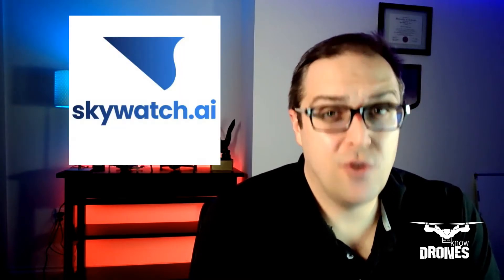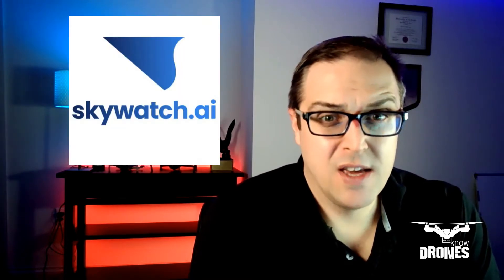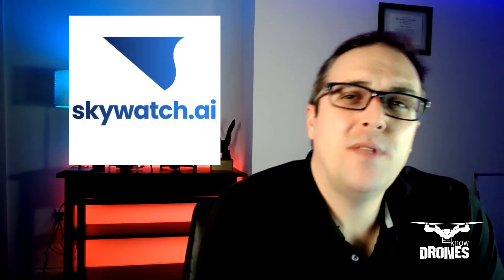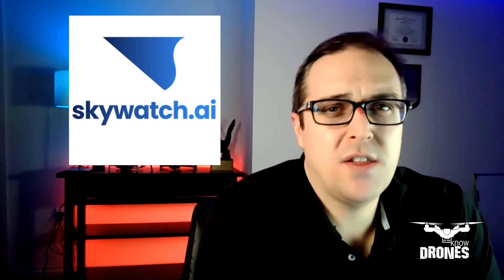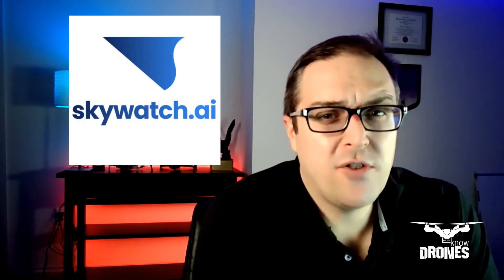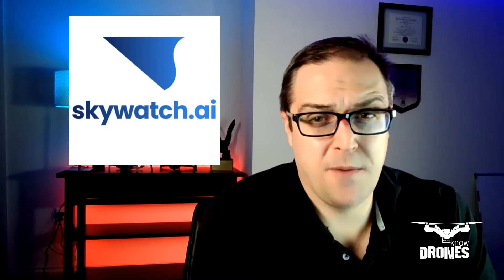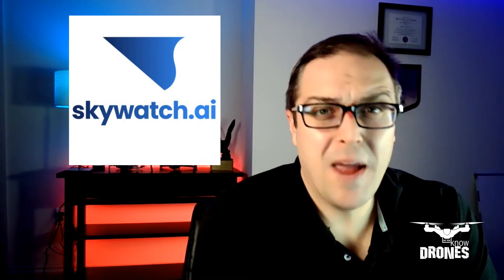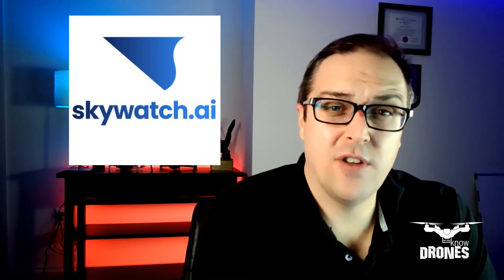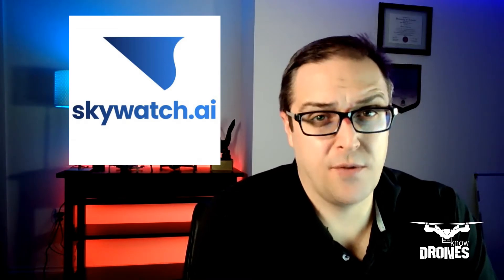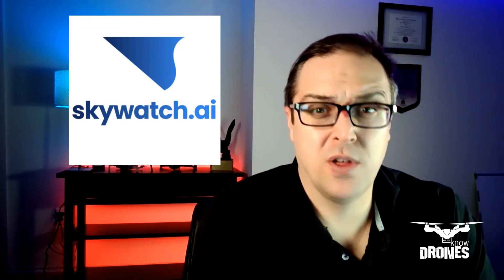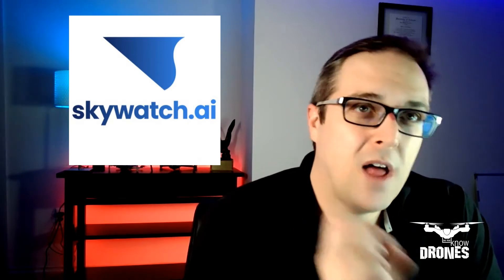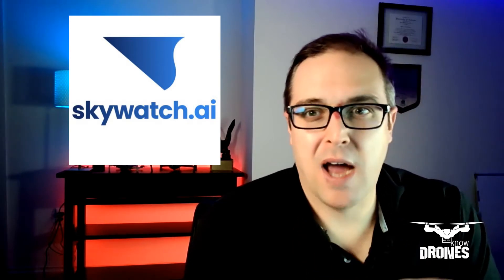This episode is brought to you by Skywatch AI Drone Insurance. Skywatch provides flexible insurance plans specifically designed for drone professionals and companies across the industry. From aerial photography and inspections to drone deliveries and light shows.